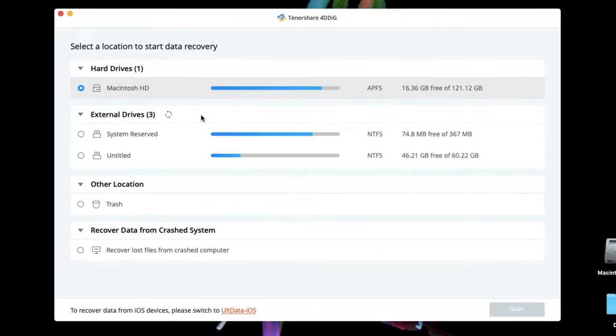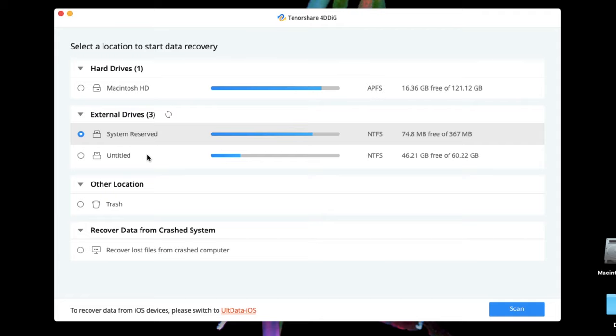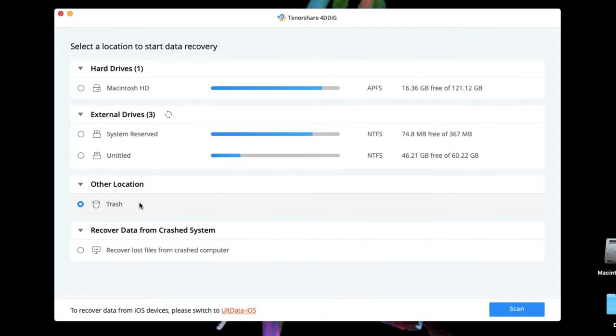On the home interface, you'll find 4DDiG can recover data from local drives, external drives, trash, and even crash system. In our case, select Drive under External Drives.